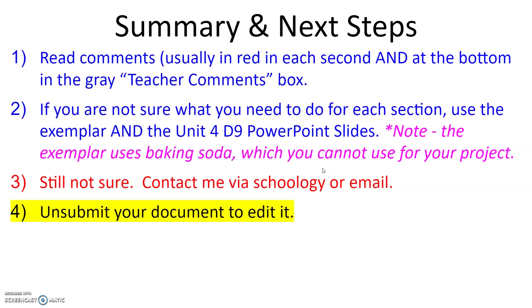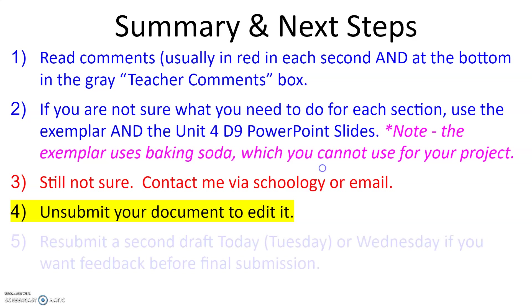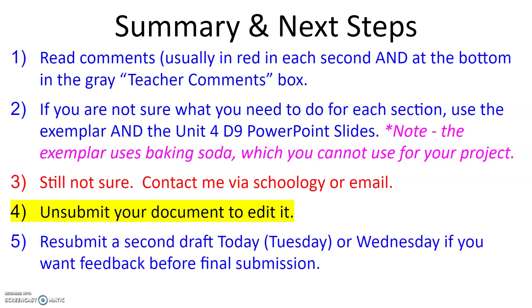Finally, to edit your document you are going to have to unsubmit it first and then you can edit it. Once you have made the edits that you want, if you're submitting that Google Doc for your final document then you'll resubmit it. Now if you want feedback before the final submission, you need to submit it today Tuesday or by Wednesday so you can get feedback for the final submission. Remember the project's due on Friday.